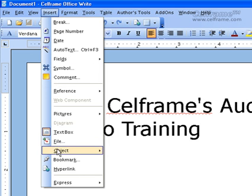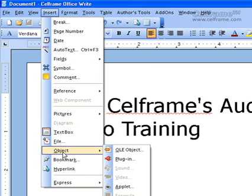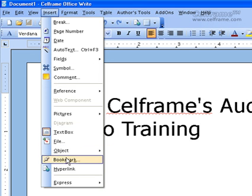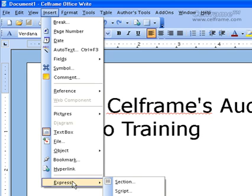As you've seen in Insert: how to put in an object, how to bookmark, how to hyperlink, and how to use the Express tools in the Insert function in SelfFrameWrite.